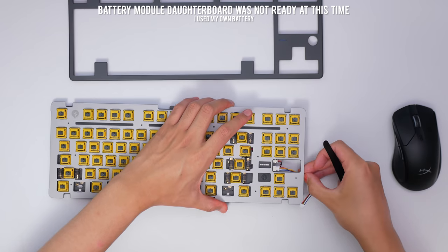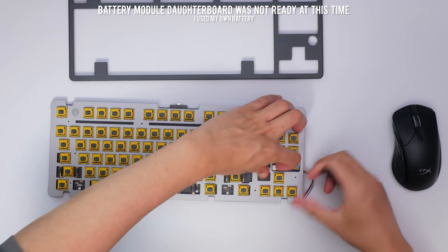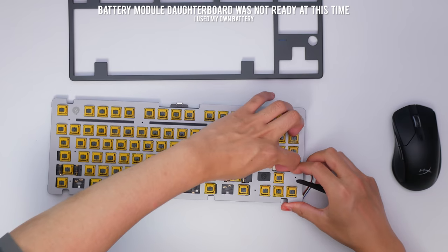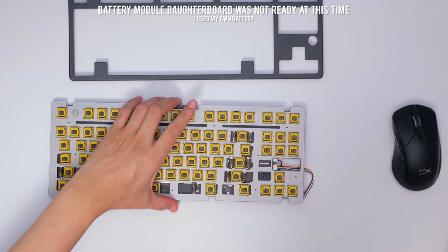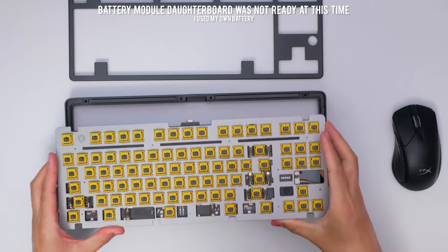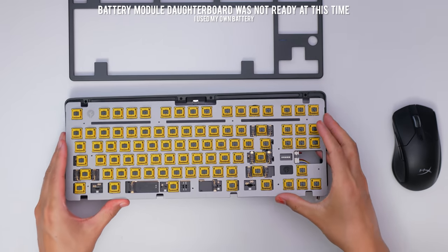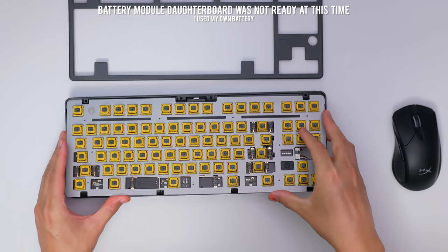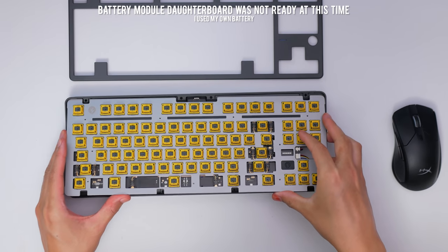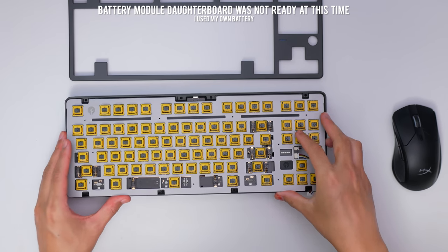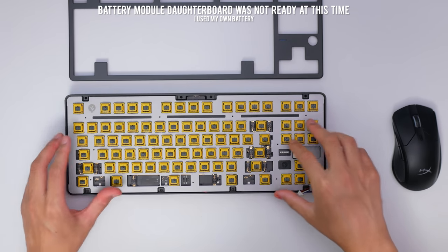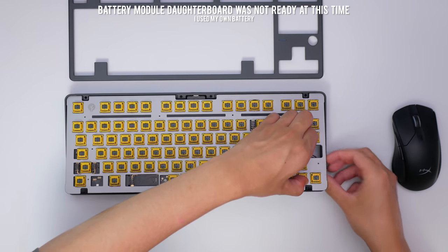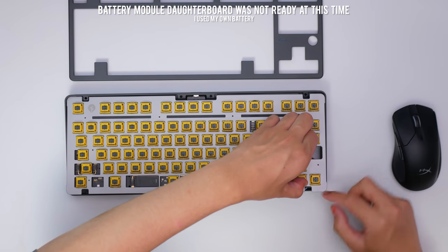And just repeating again, to be clear, this is a prototype, so this is not how it will be. There will be a proper connection for the Nokia style batteries, which will also not be included in the box, but very easy and cheap to acquire.